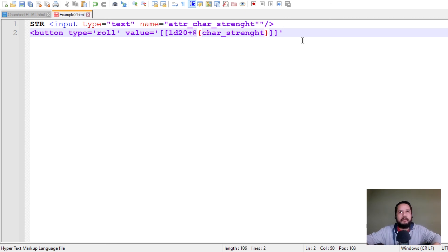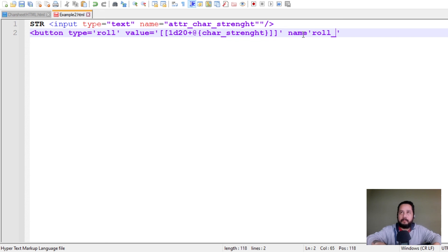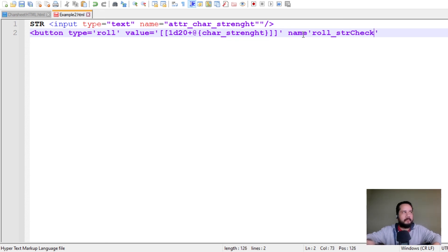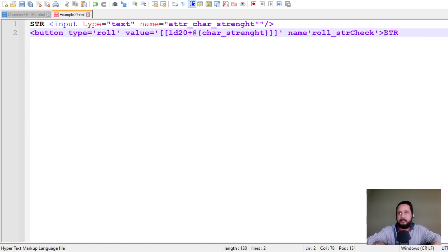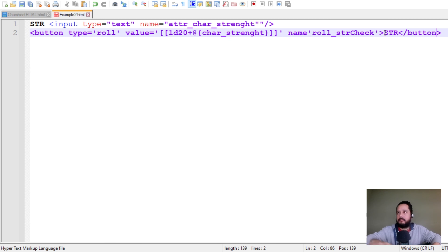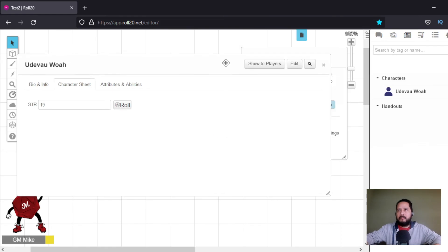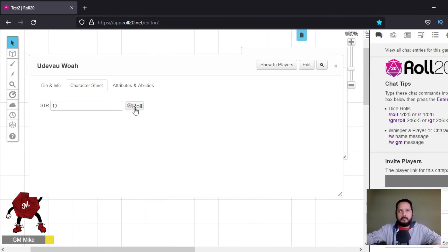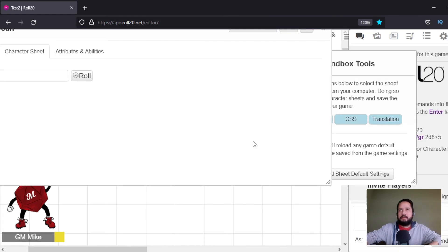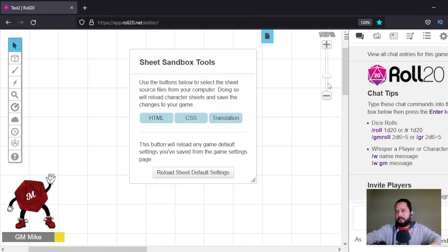Okay, and name, roll server check, and let's put it str button, closing button. Yeah, you save that. And roll let's close this okay.